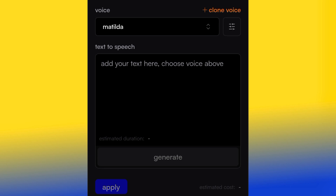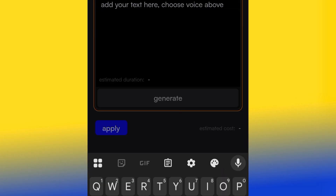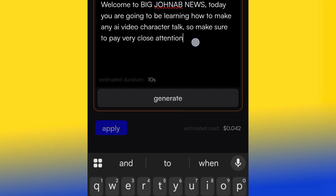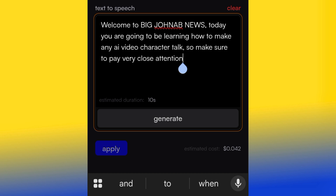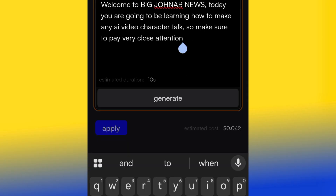Since I don't have a voiceover and don't want to use my voice because the character is female, I'm going to use text-to-audio. You can use text-to-audio if you don't want to record. I've already written a script: 'Welcome to Big John's Avenue — today you're going to be learning how to make any AI video character talk, so make sure to pay very close attention.' This comes out to 10 seconds, which matches our Dreamina AI video length perfectly.